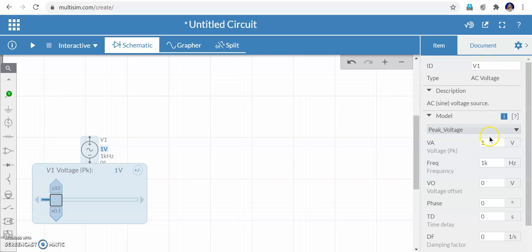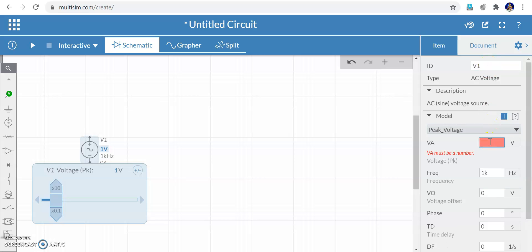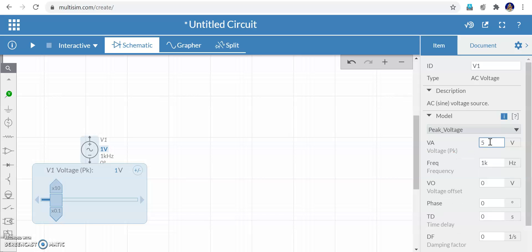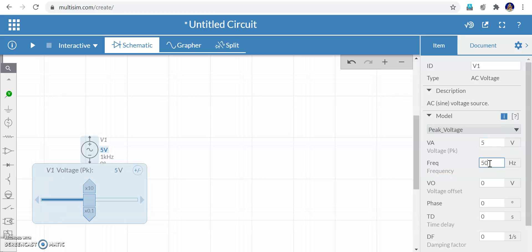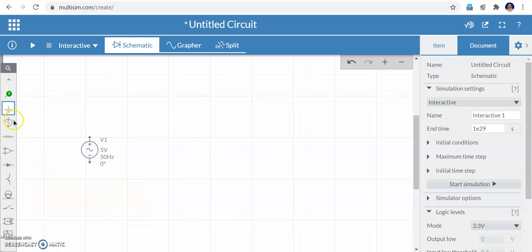The name of the voltage source is V1. I am going to change the peak value to 5 volts. The frequency I am going to set from 1 kilohertz to 50 hertz. These two parameters have been changed.